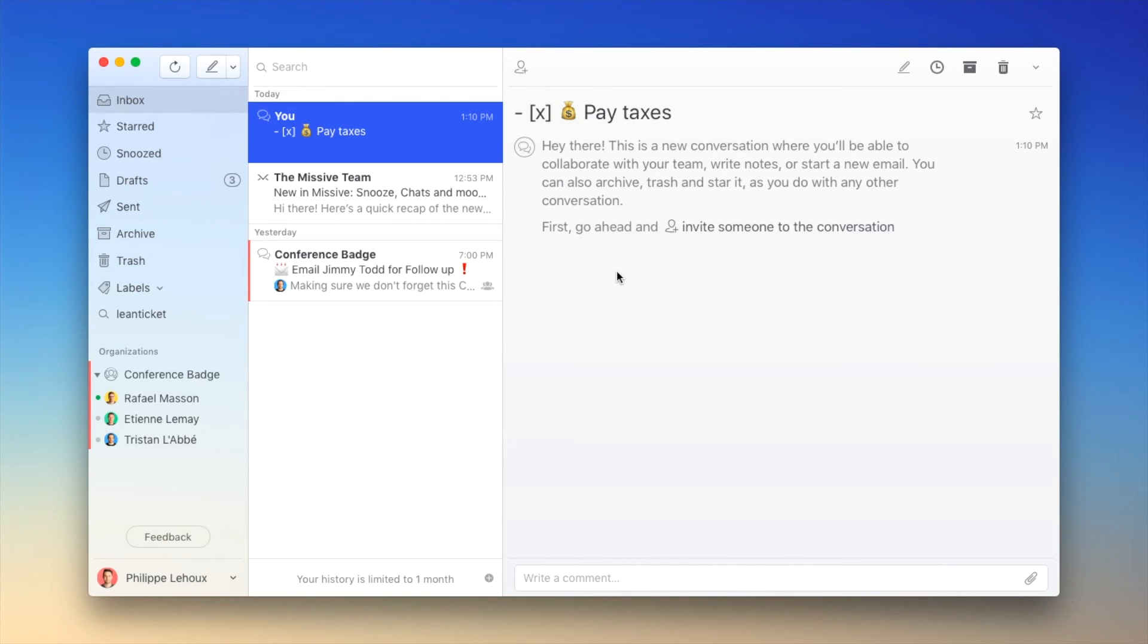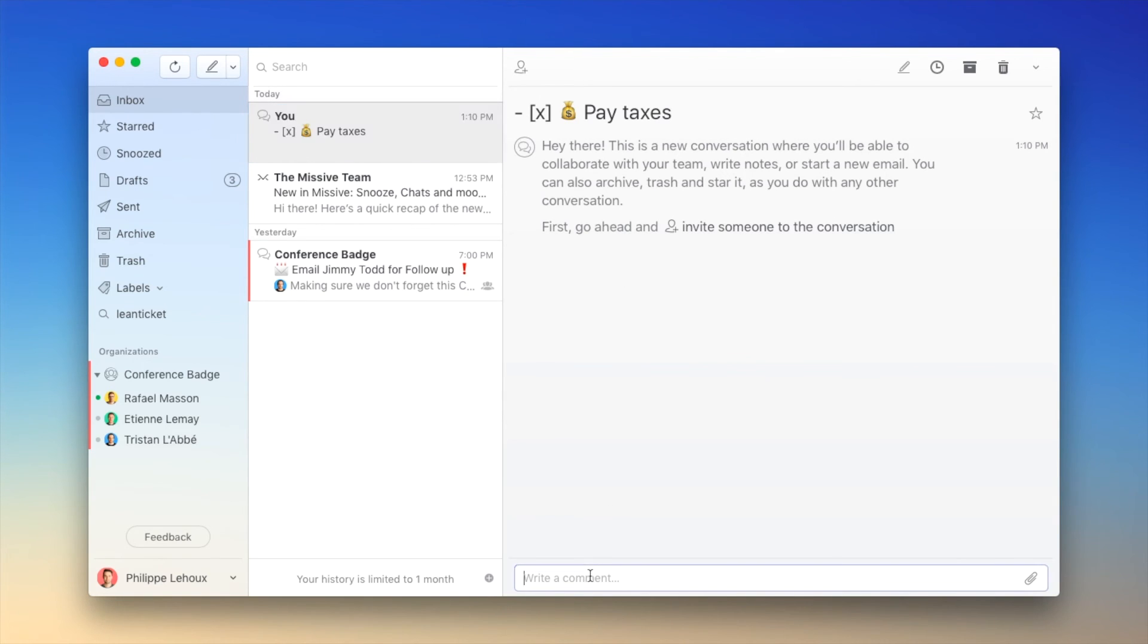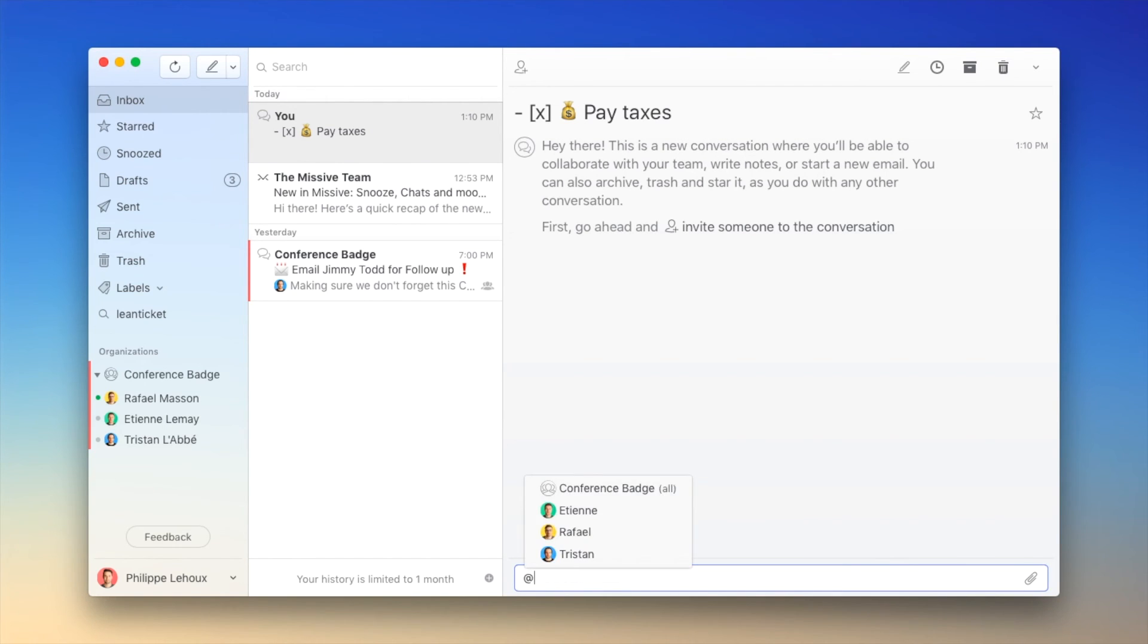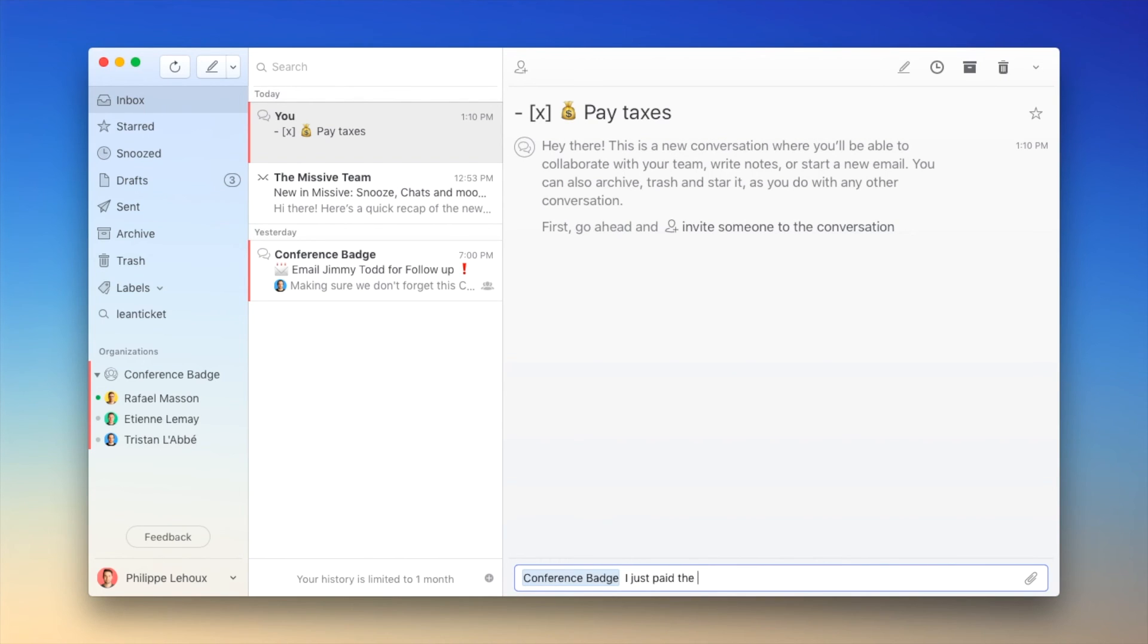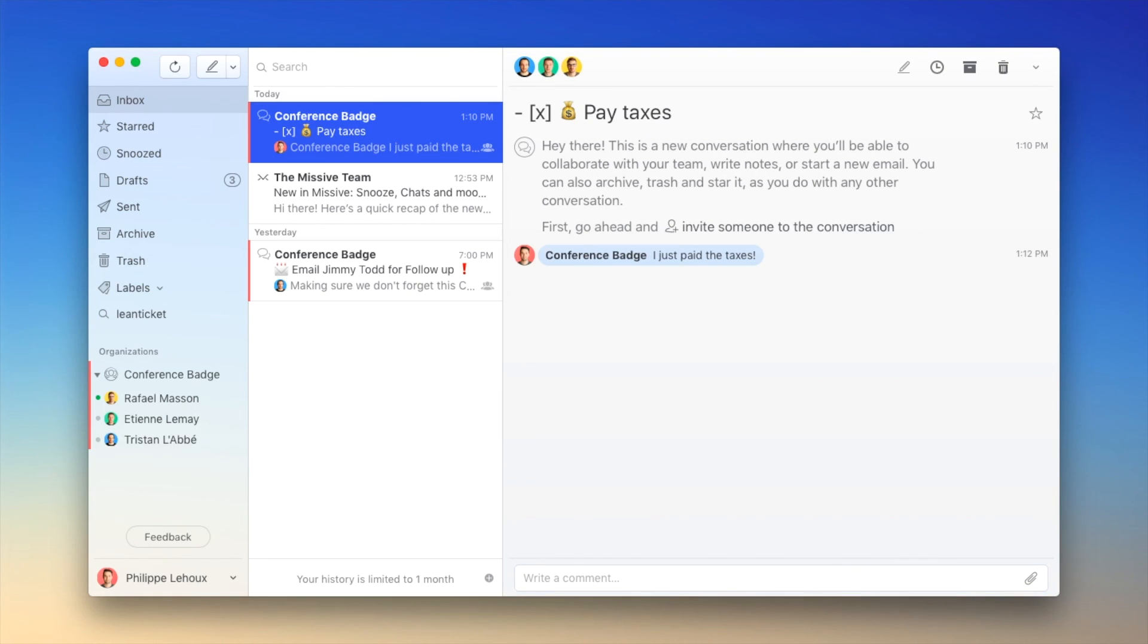And what's really interesting is that since we are in Missive, which is a collaborative application, I could actually tell my teammates that I've just paid those taxes right inside that conversation. Hey, Conference Badge. I just paid the taxes. Boom. And we could go on and have a discussion right inside that conversation.